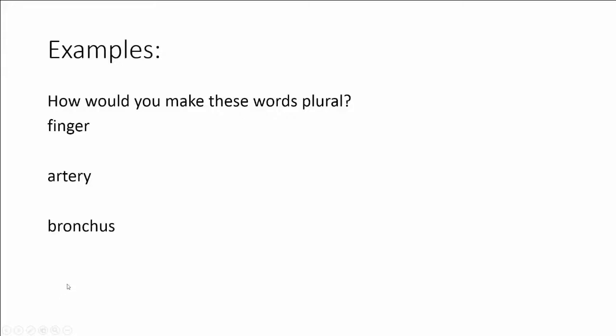So let's take a look at some examples. How would you make each of these words plural? Let's start with finger. I have one finger. How would we say I have more than one? That's easy. We would just add an s. Fingers meaning more than one finger.